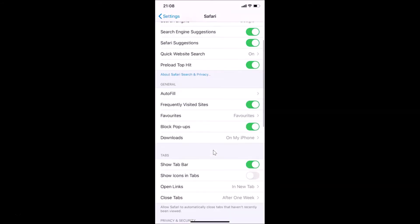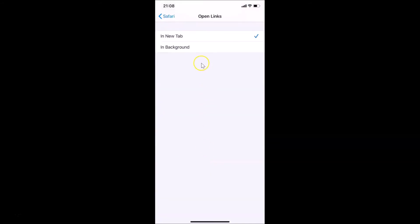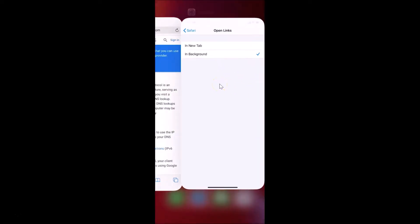After that, you need to scroll down and go to the Tabs menu. Here we have this option 'Open Links' — you can see it is currently set to 'In New Tab'. Just tap on 'Open Links', and here we have the Open Links screen. You can see 'In New Tab' is selected, so you have to select 'In Background'. Tap on 'In Background' — this option is now selected. After that, you can close your Settings app.